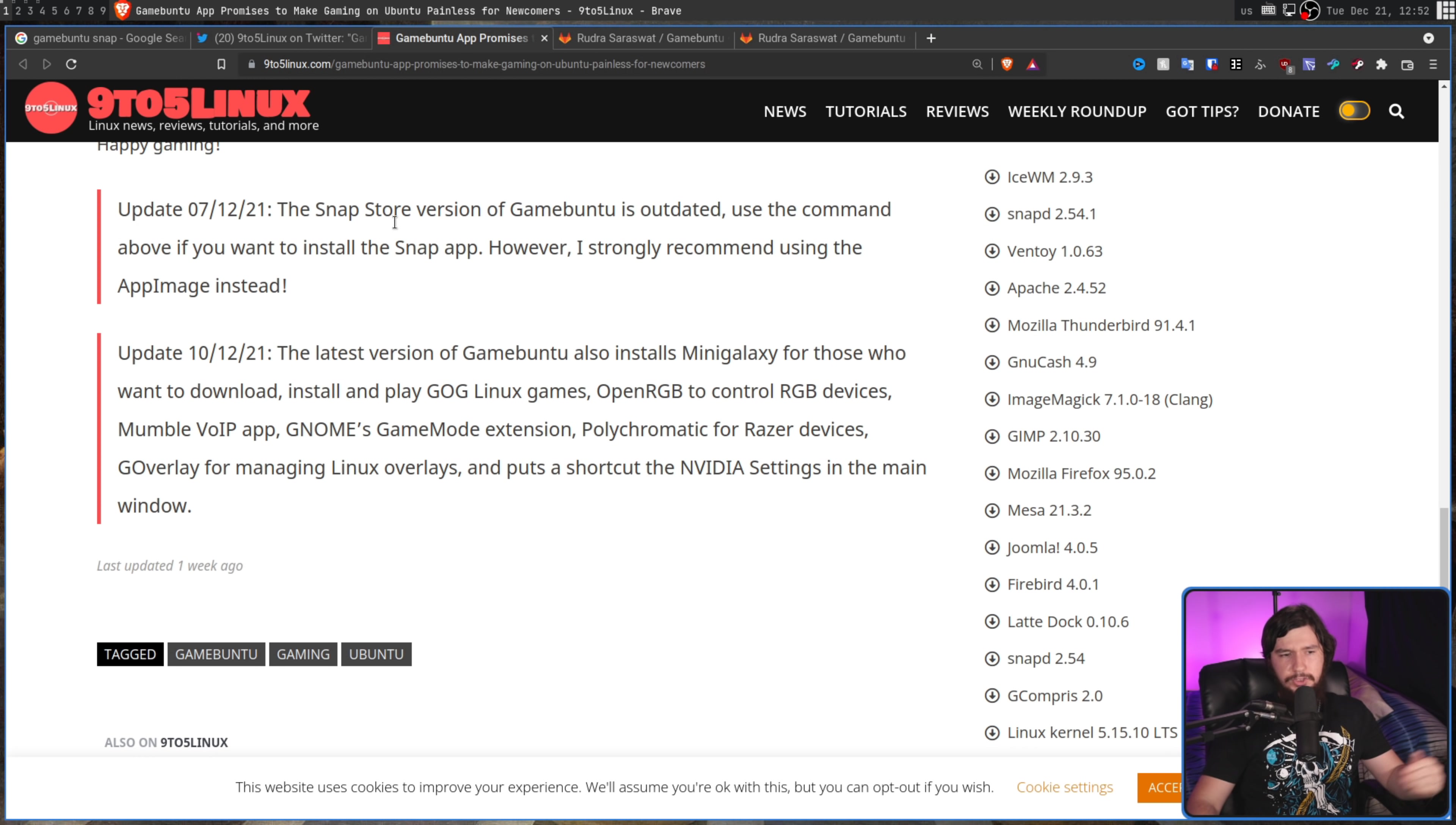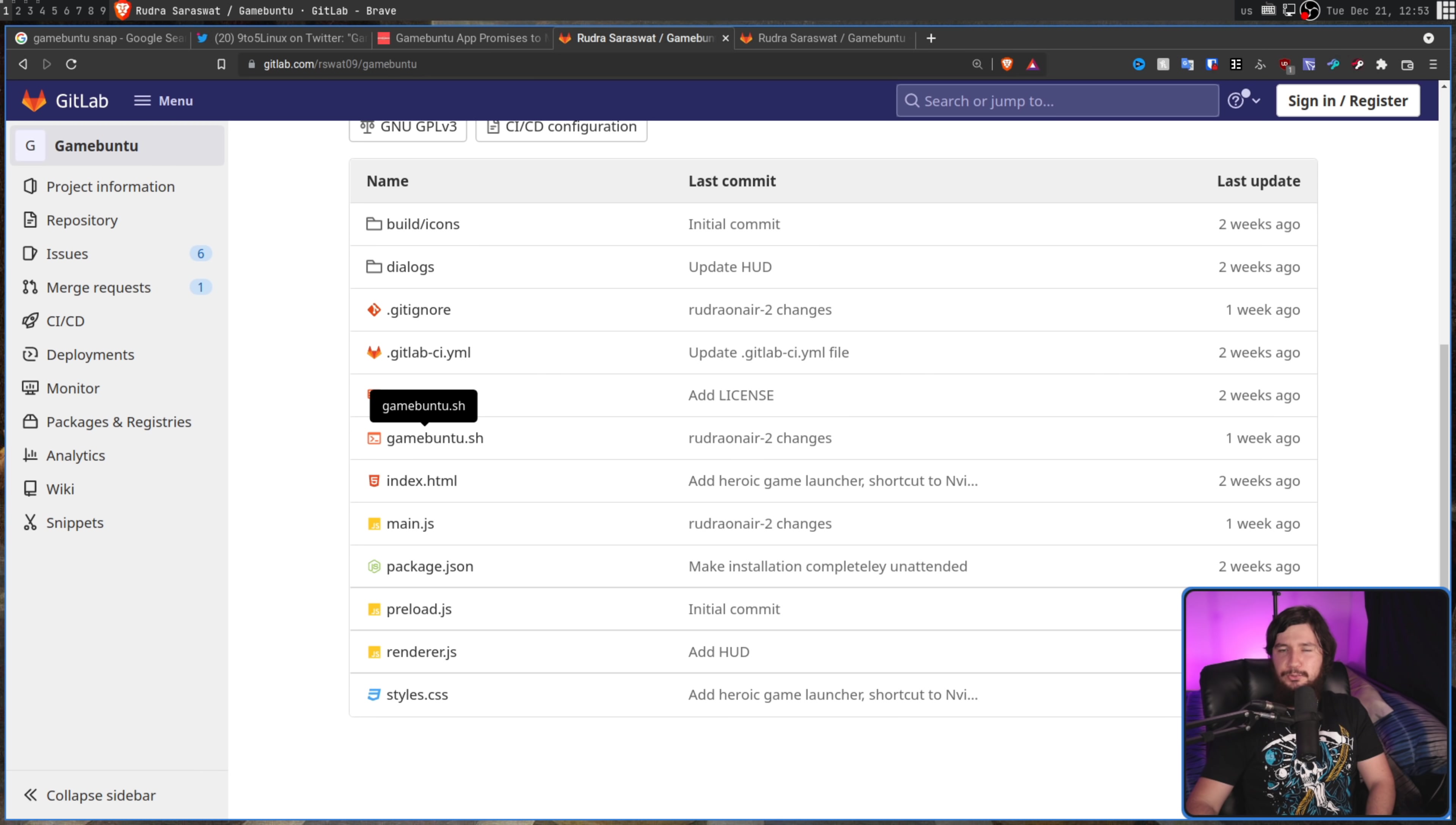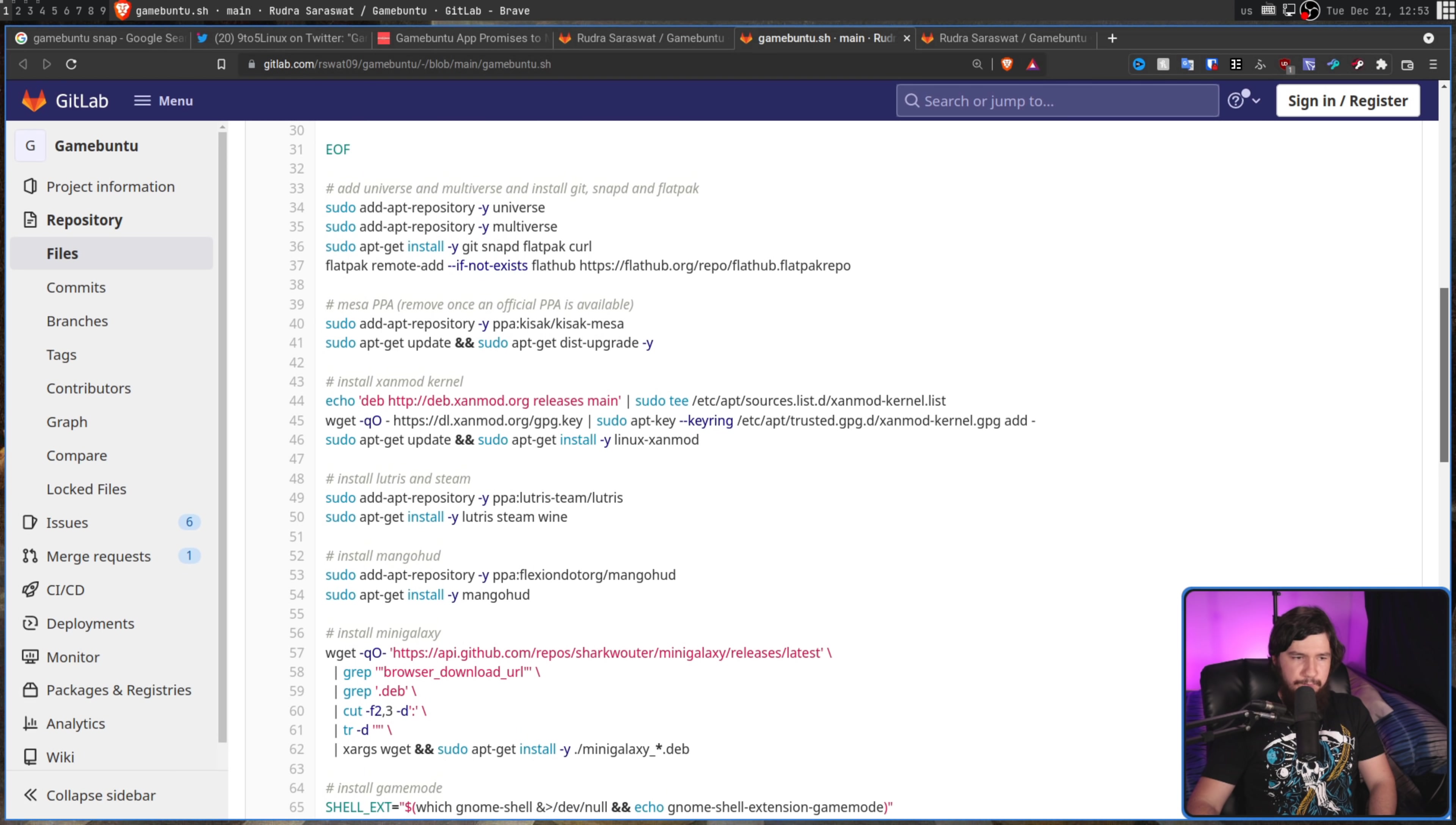I didn't realize this until just now because the page describing the application never mentioned this, but it also installs Mini Galaxy for playing games from GOG, OpenRGB for controlling RGB devices, Mumble, GNOME's Game Mode extension, and Polychromatic for Razer devices. I even checked the GitLab page to see if there was a readme, and no readme. So, unless you know what's being installed already, you're not really going to find out. Or, if you go and read the GameBuntu install script, then I guess you'll work it out, but if you know how to read the install script, then you're probably not going to be using this application.